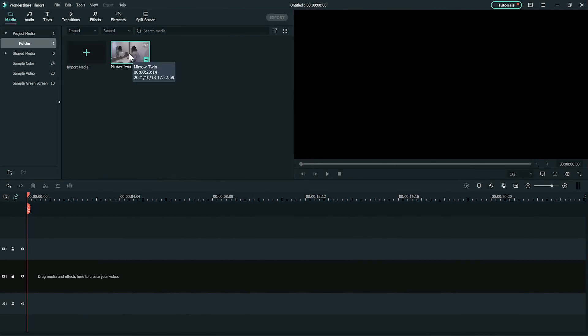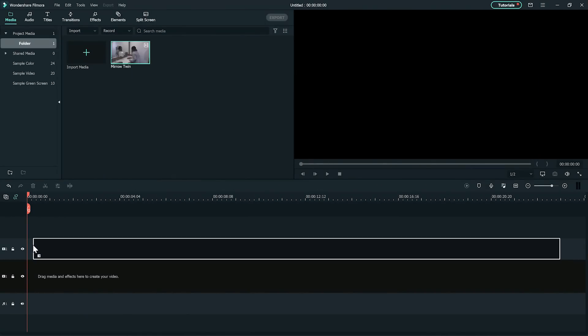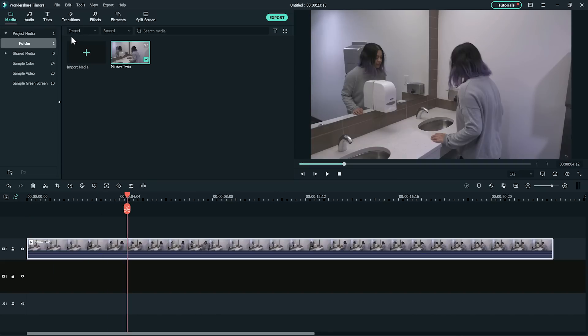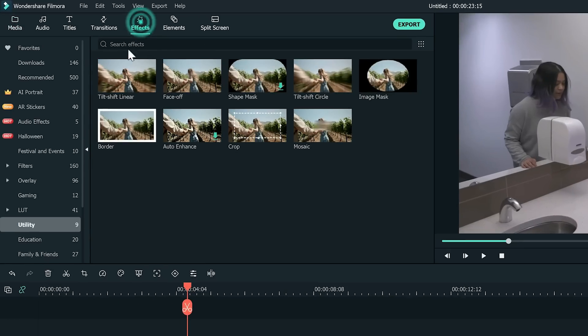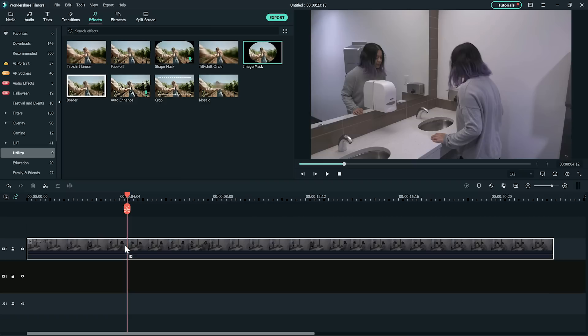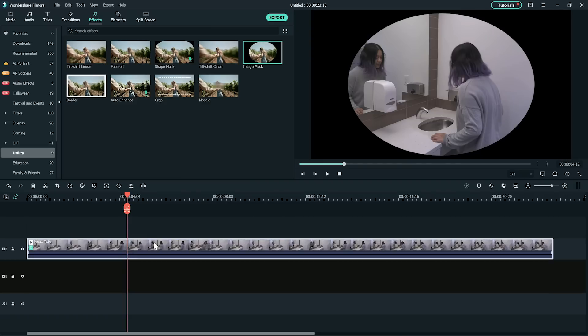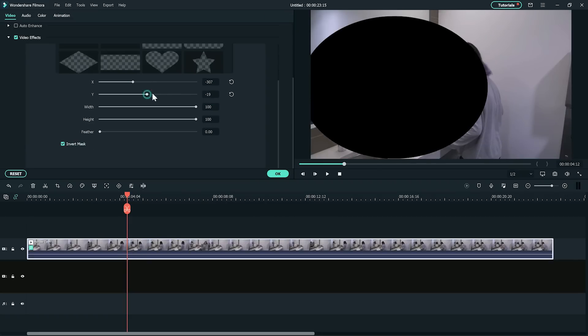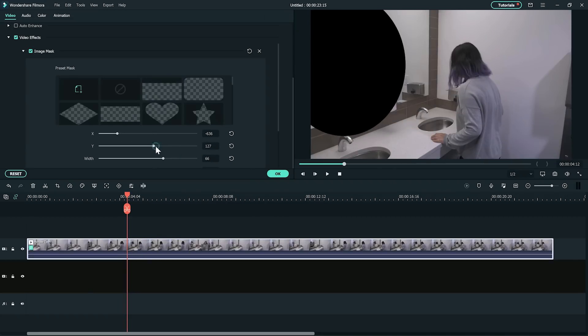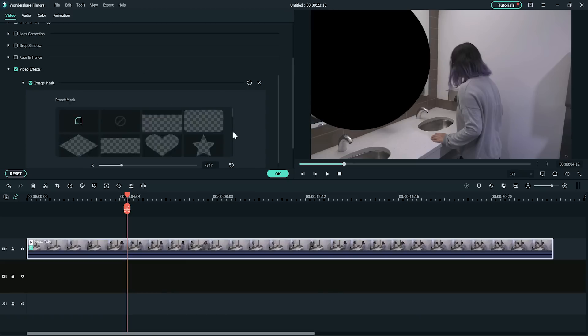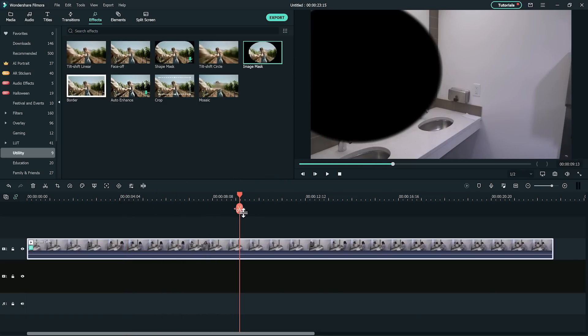With the clips complete, import them into Filmora 10. Add an image mask by going into the effects tab at the top and under utilities, drag the image mask to the clip. Double click on the clip and under video effects in the editing options window, adjust the image mask to remove the area of the mirror.